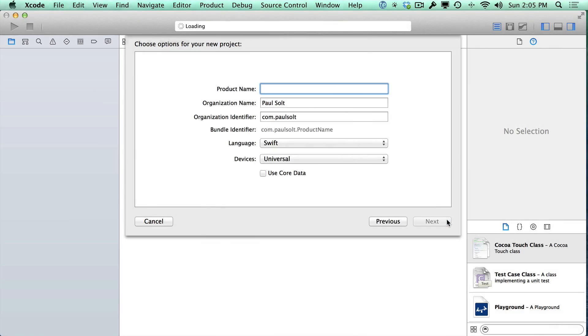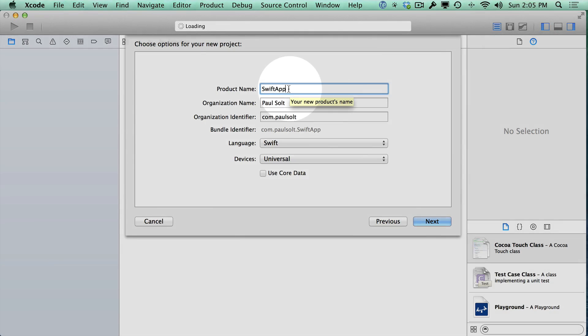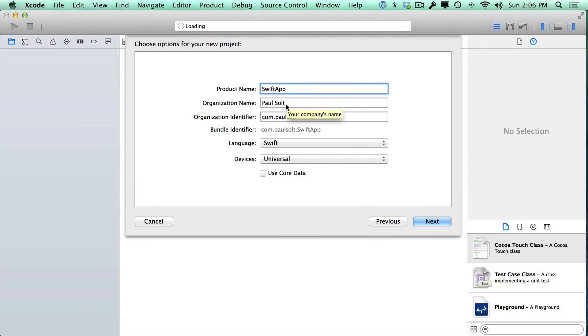And we can give it a name. So we can call this our Swift app. You can give it whatever name you want right here. Then we have our organization name. This is whatever you want to call it. This can be your company. This can be you.